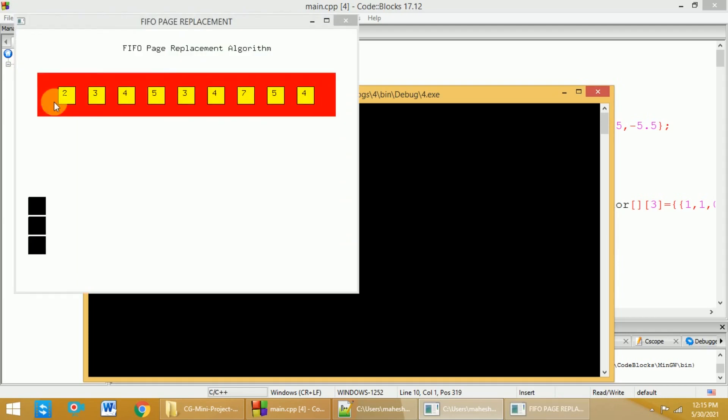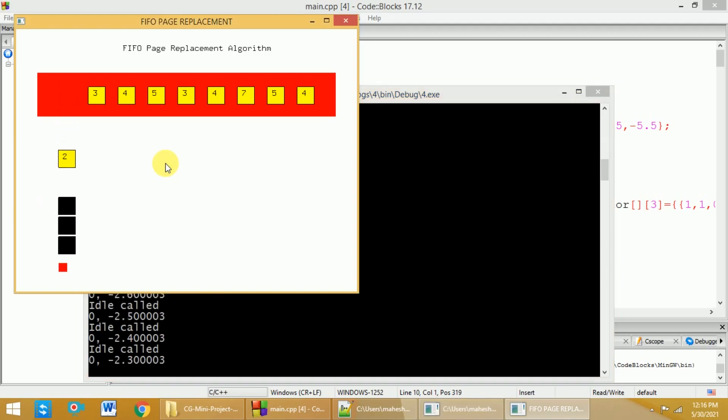These are the pages and these pages have to be placed into these particular frames. Because nothing is present in this frame, whenever you want to bring the second page, there will be a page fault. So, the first page will be placed into the first block here.